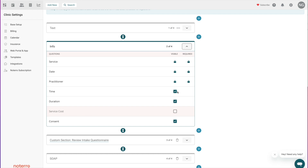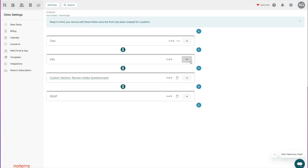So if I didn't want the time of service or the duration of service, I would turn those off. Or if I don't want consent — if it's not something needed on the form — I can just turn that off as well. Drop-downs are represented by three dots, and I can collapse this section.